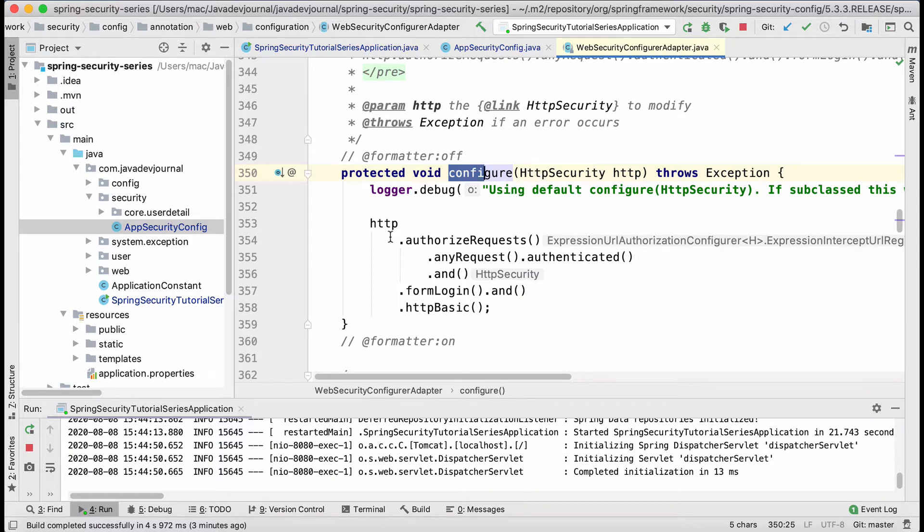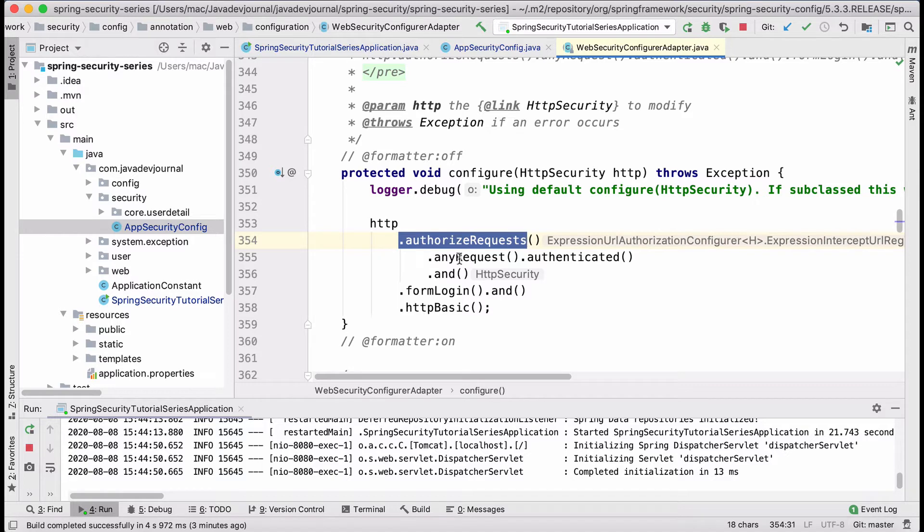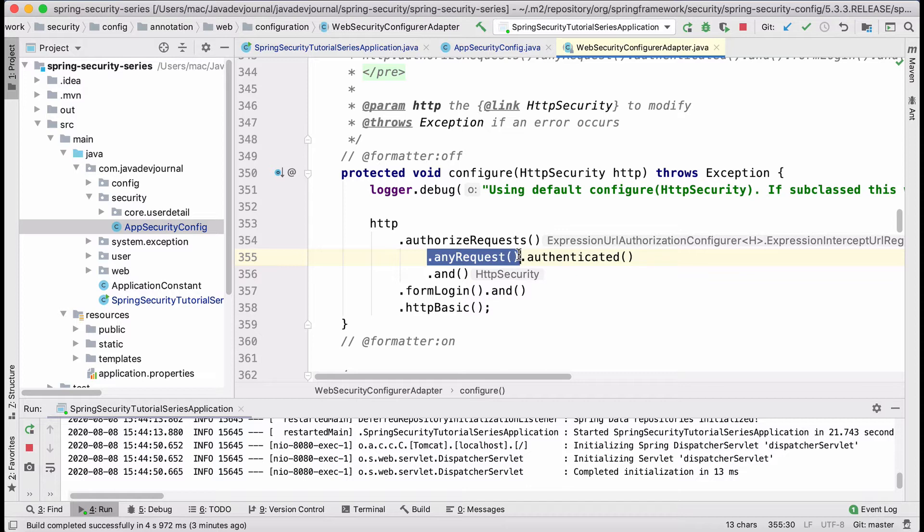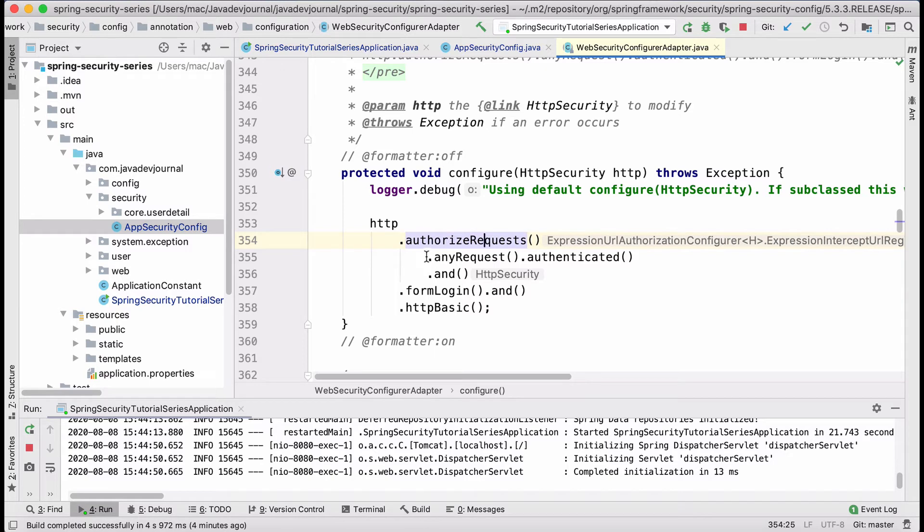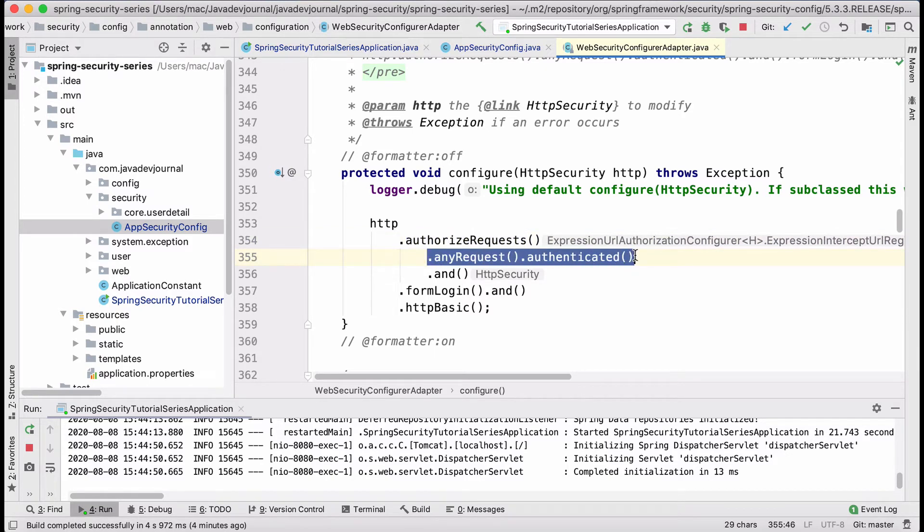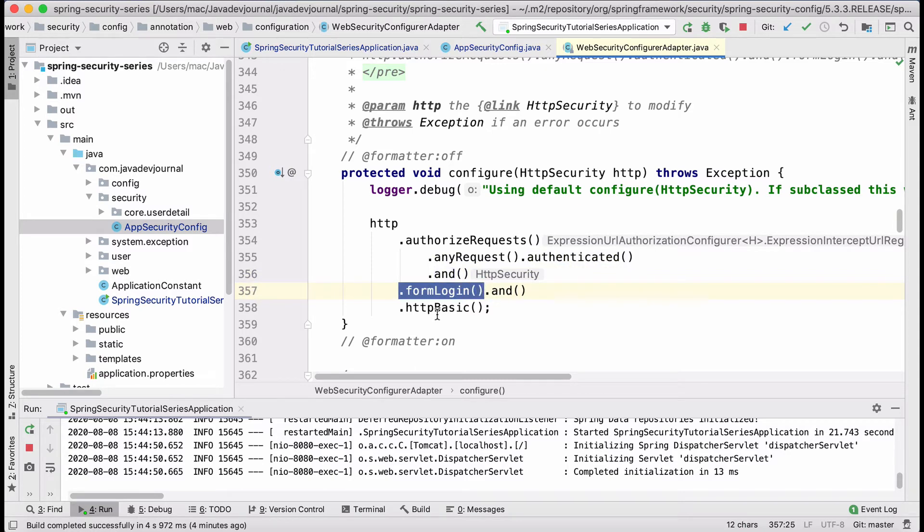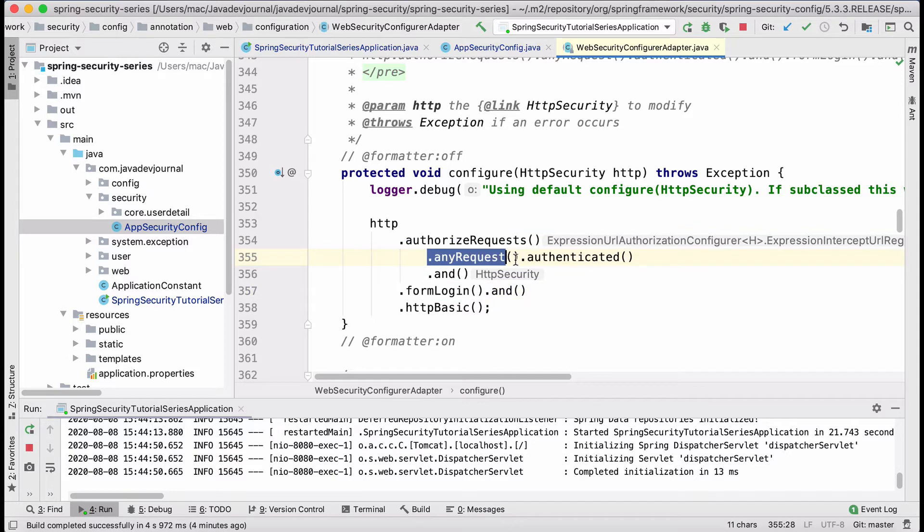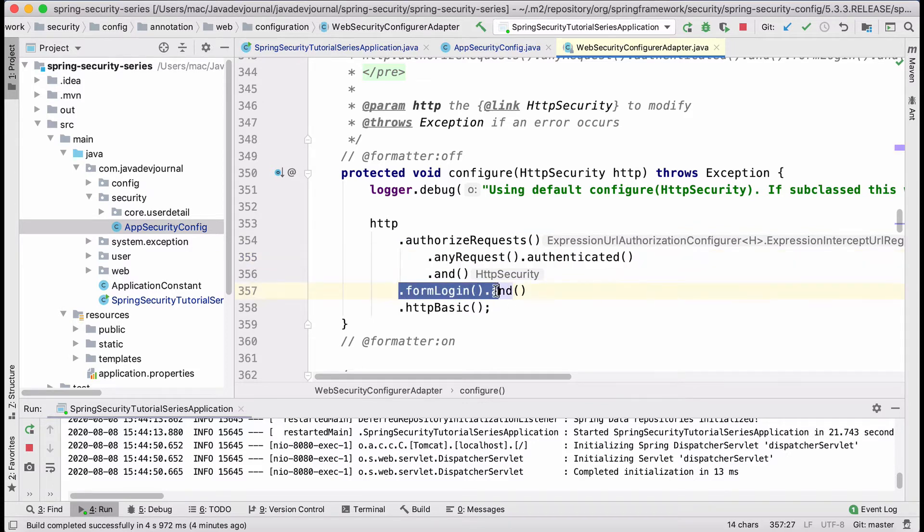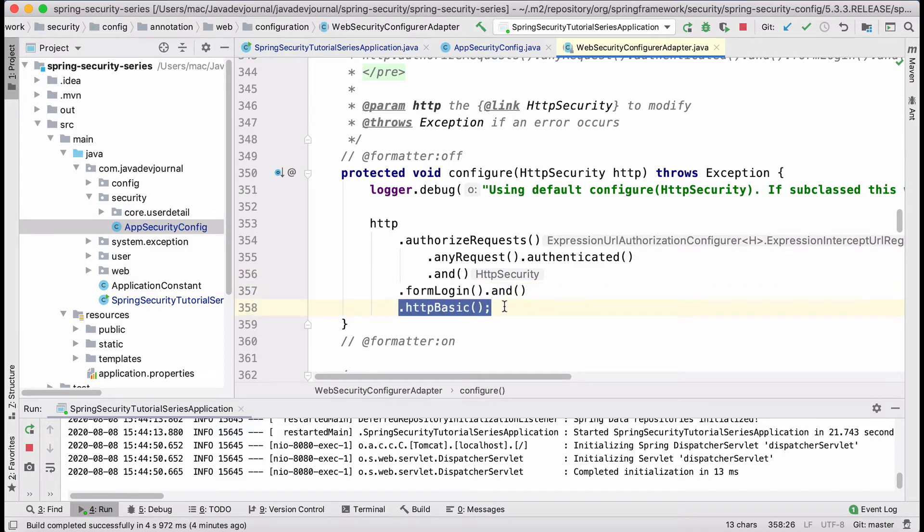It's basically authorizing the request. And what it is saying is authorize any request. The interesting thing is these are fluent code. In terms of if you read through it, you will get to understand what it's trying to do. What it's saying is you should authenticate any request which is coming into the system. Any request authenticate and form login and HTTP basic. If it is not authenticated, give them a form login and perform a basic authentication.